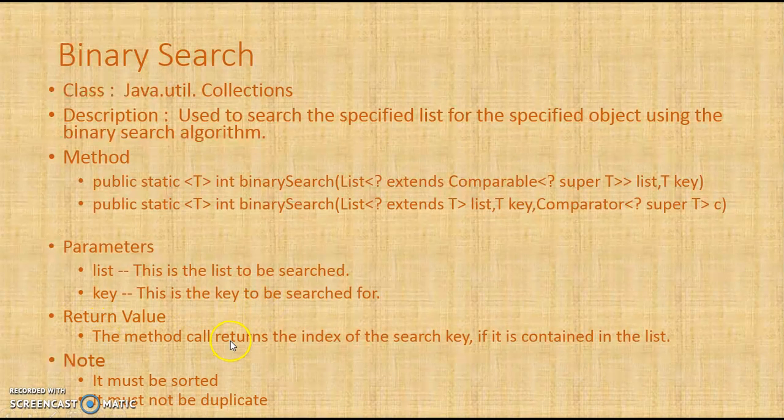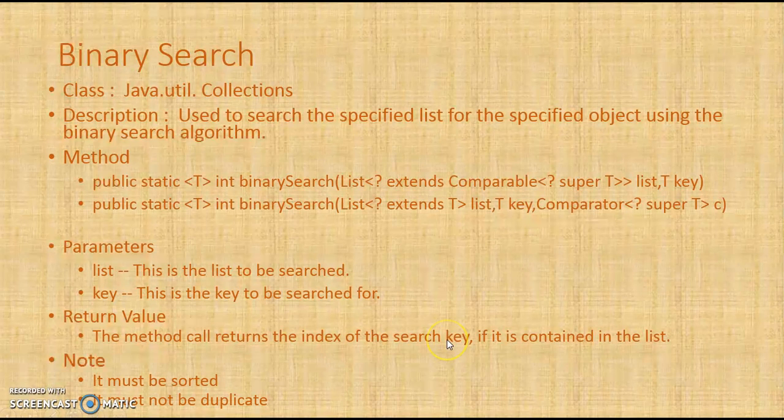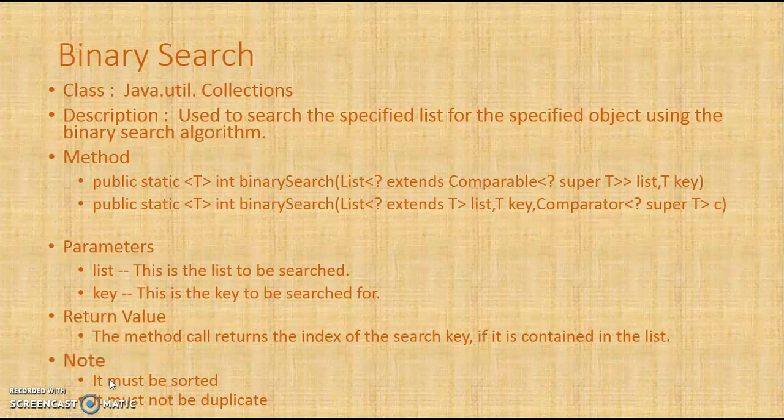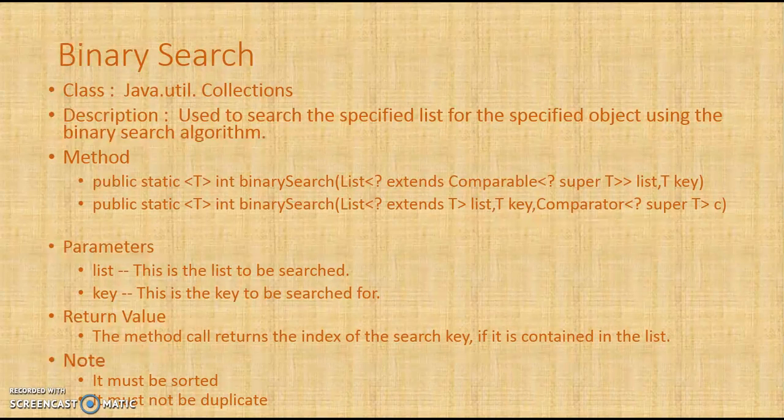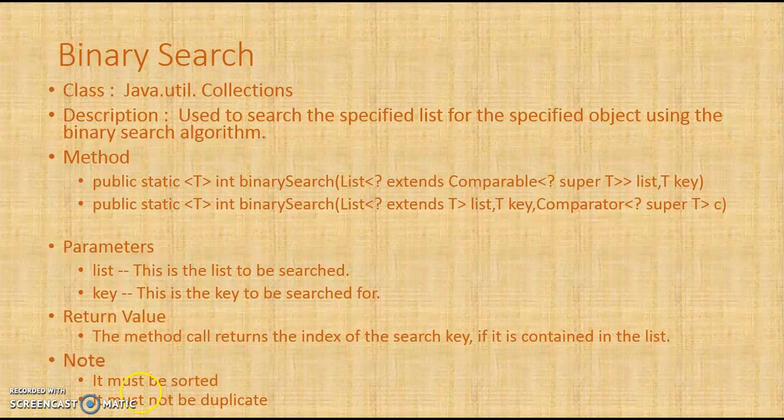And if not, what happens? While using binary search Collections.binarySearch, we must ensure that whatever list we are passing, it should be sorted and the list should not have duplicates.